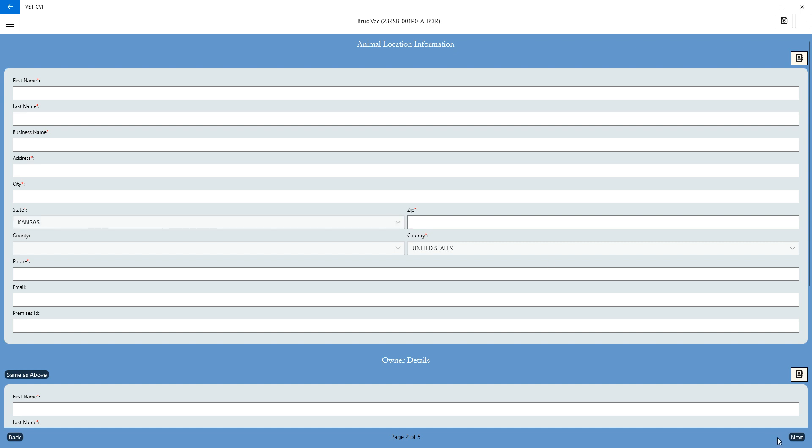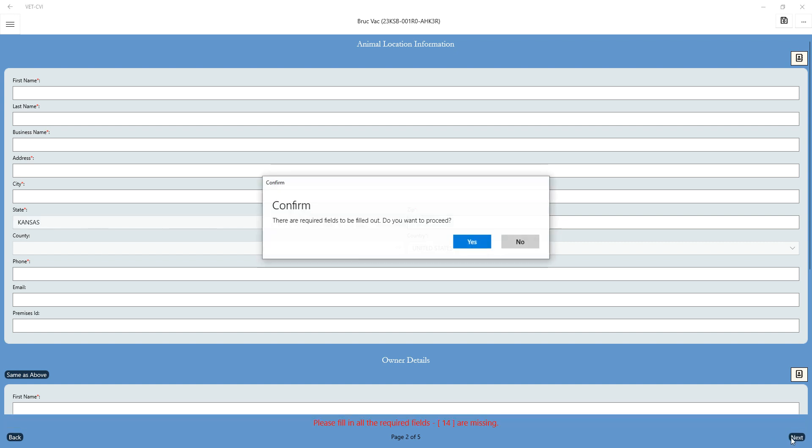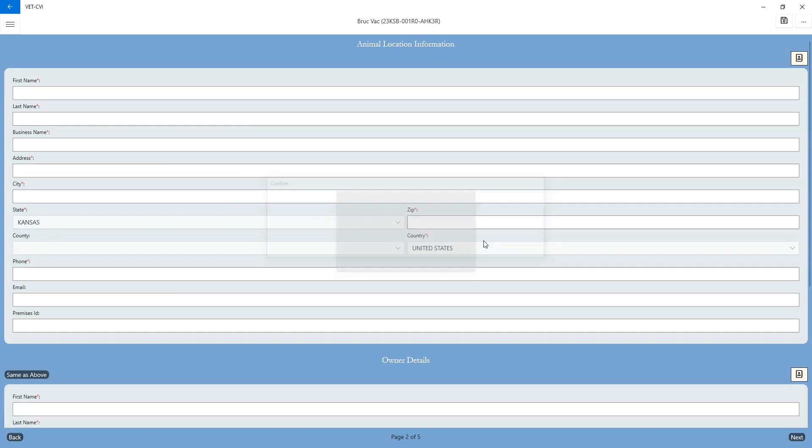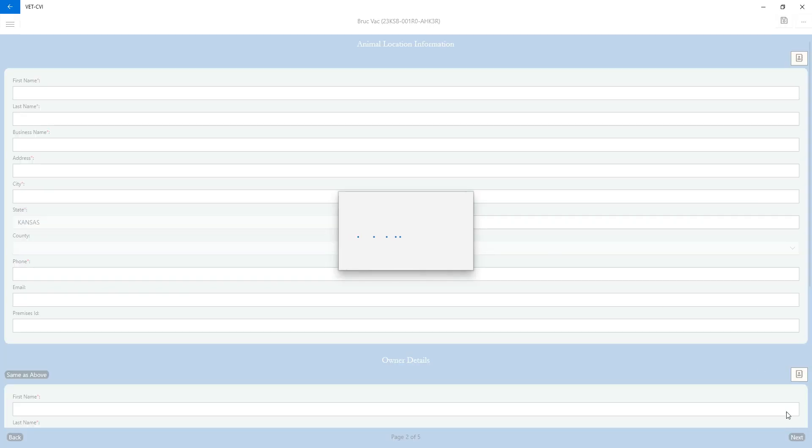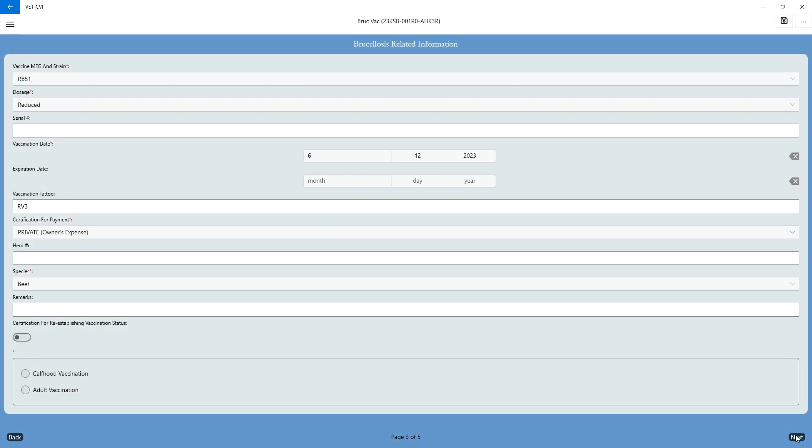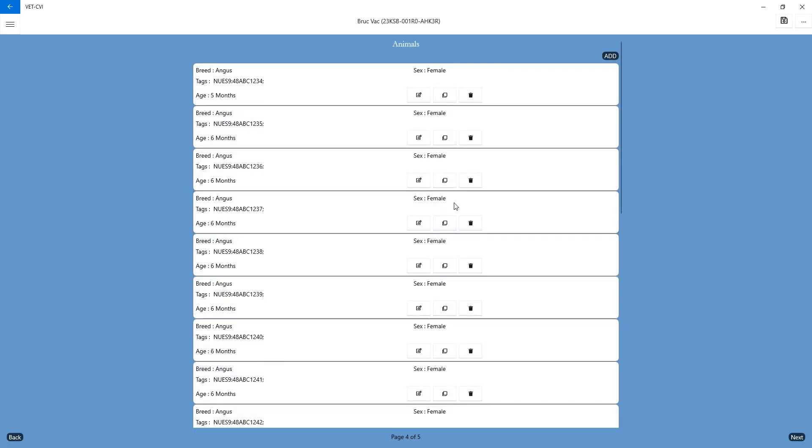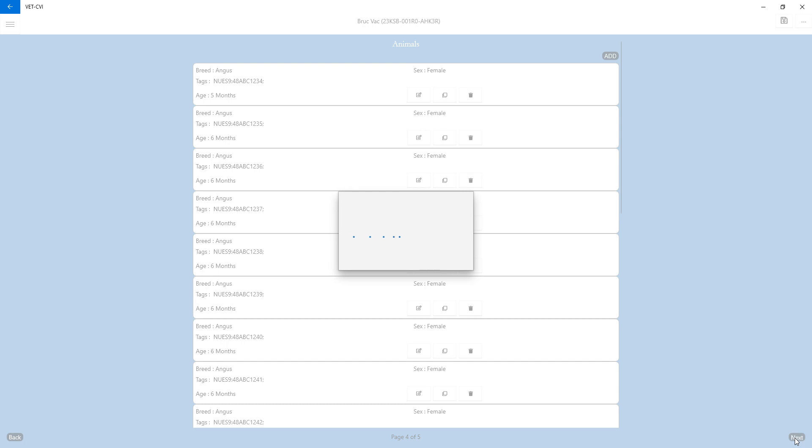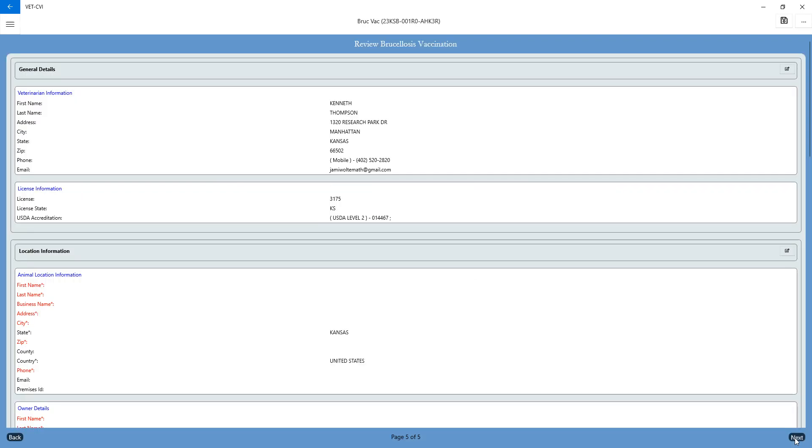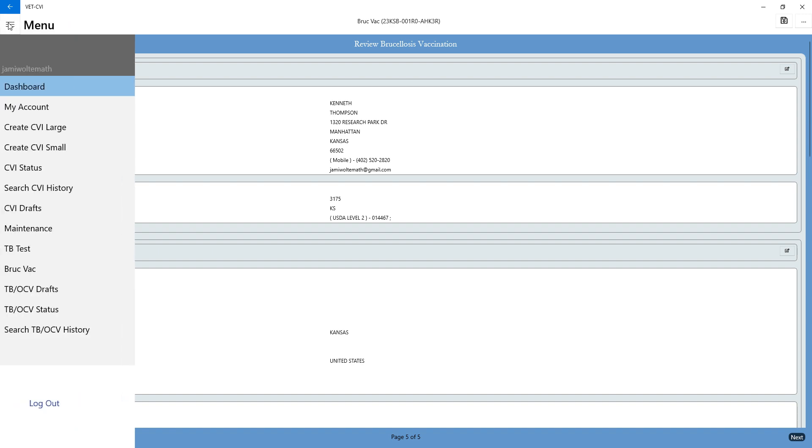And just as in the TB and VET-CVI sections, you're going to have to certify everything on that last page. But you will not be able to get to the certification statement until you've figured out everything and filled out everything that is required.